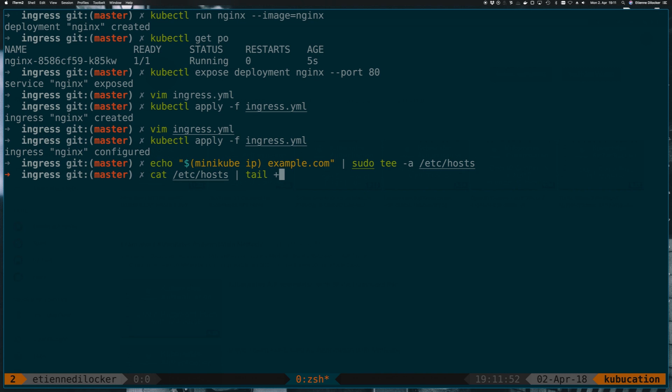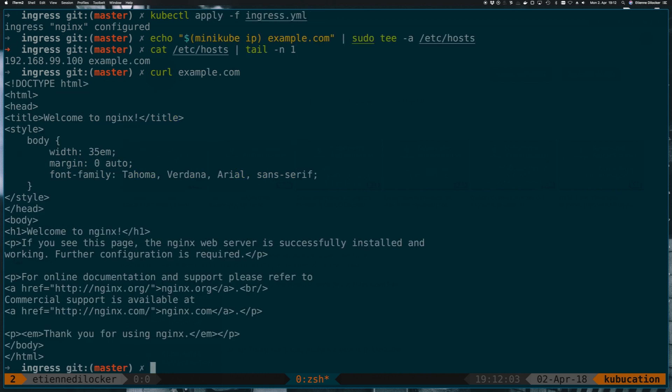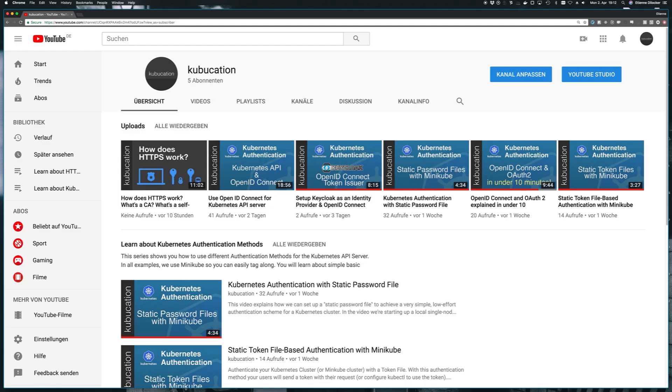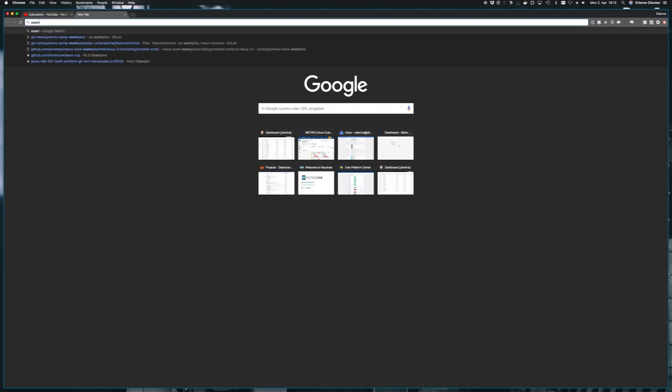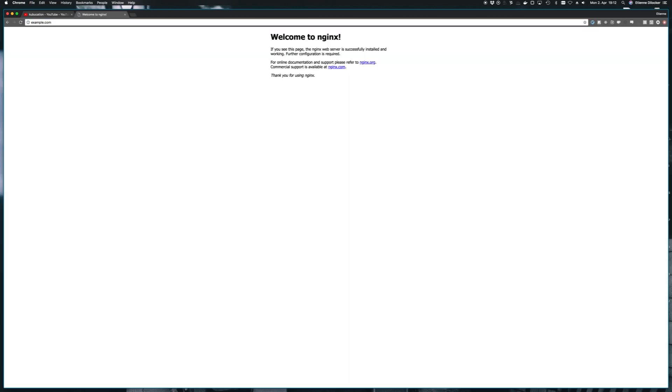That however means that if I just do a simple curl to example.com I now see the nginx front page, and if this curl is not enough for you you can also open that in the browser. That's a cool YouTube channel by the way, you should totally subscribe to it. And then here we can put example.com and there you go, there's the nginx default page.